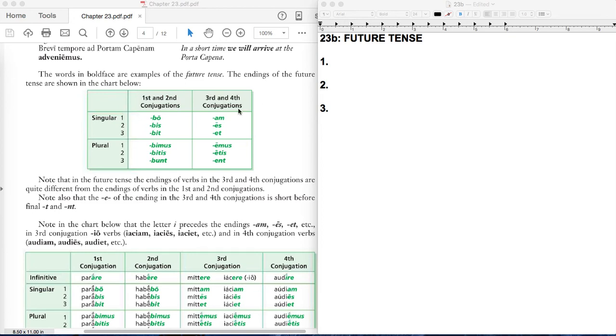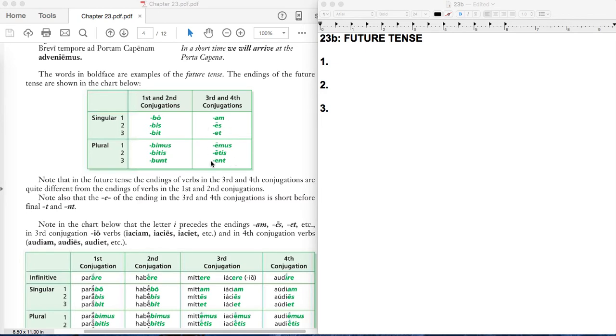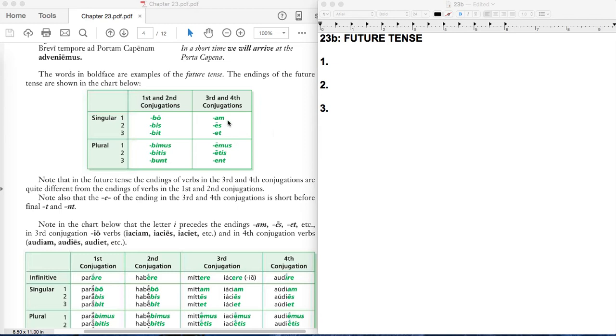For third and fourth conjugations, you're going to see endings like am, ace, et, amos, etis, ent. And if you're thinking ahead, you're going to say to yourself, this might make it challenging to distinguish between third and fourth conjugation future verbs and second conjugation present verbs. And that is a topic that's discussed in this chapter, but I'm not sure that you have to really wrestle with that.